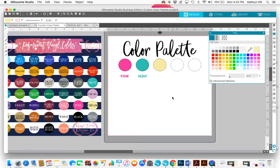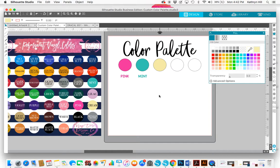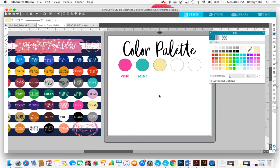And yeah, it's super easy. So feel free to contact me through my website if you have any questions. I'll leave the information on how to contact me in this YouTube post and also I'll leave a link to my blog and how to download this color palette for Silhouette if you don't already have it. Thanks!